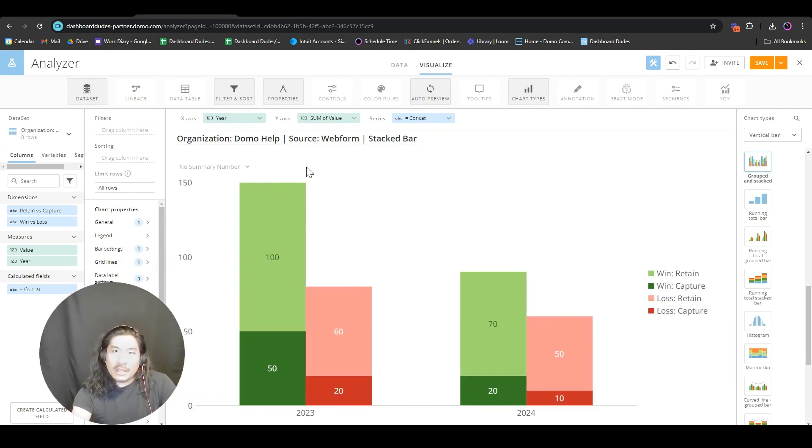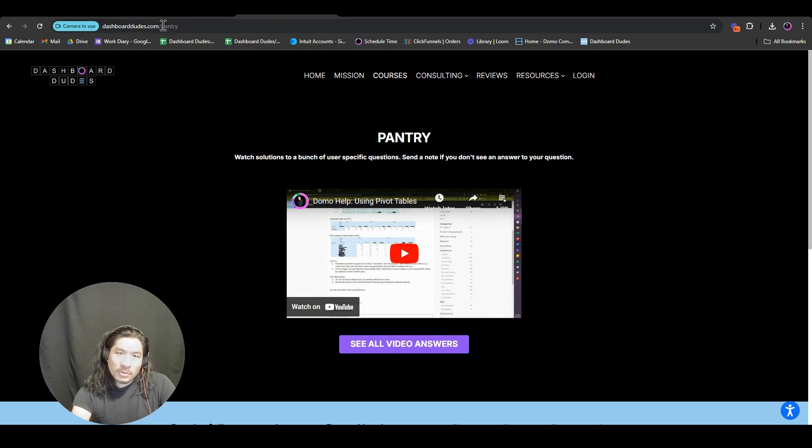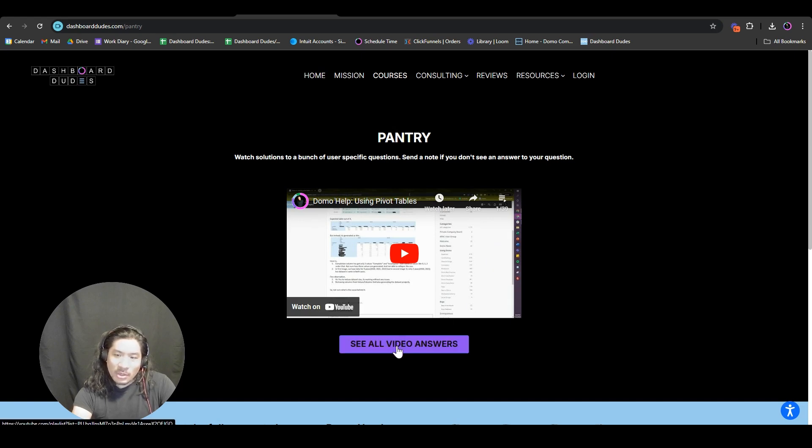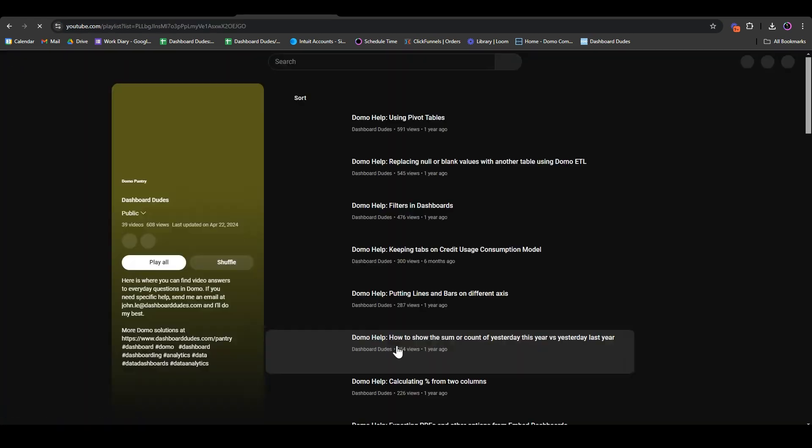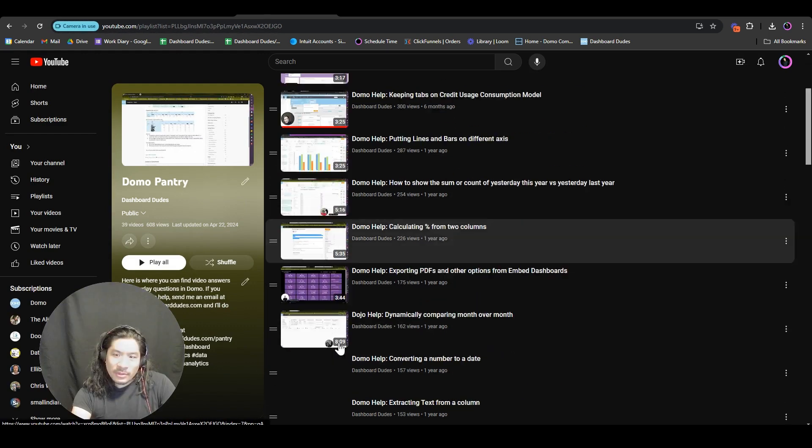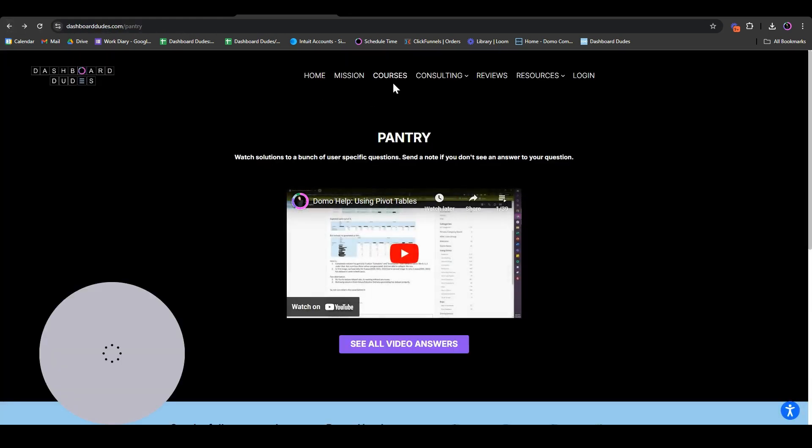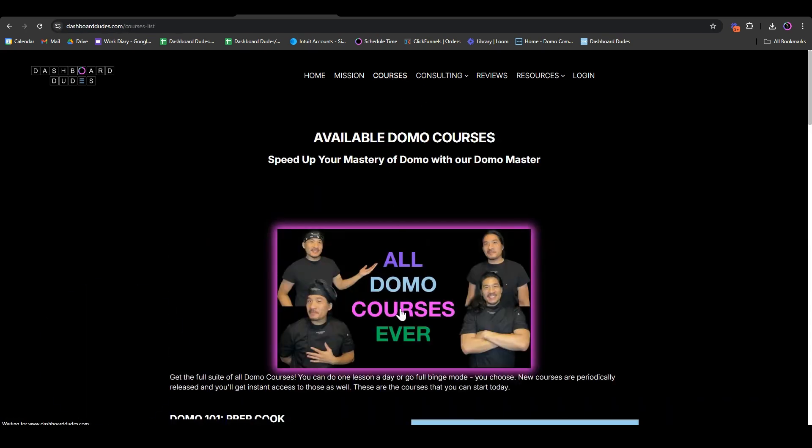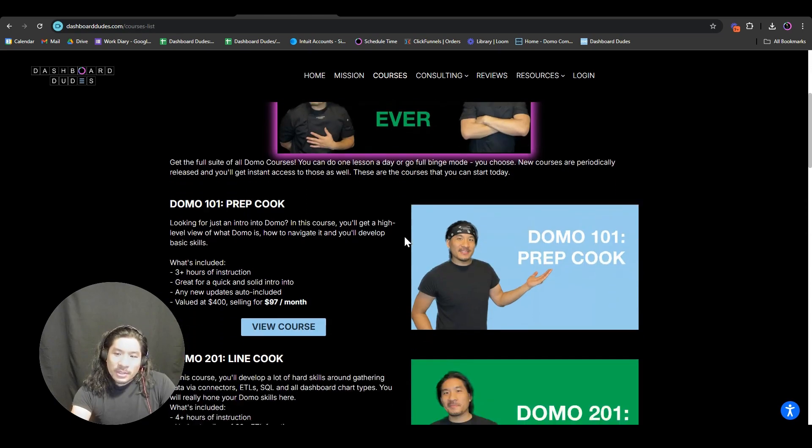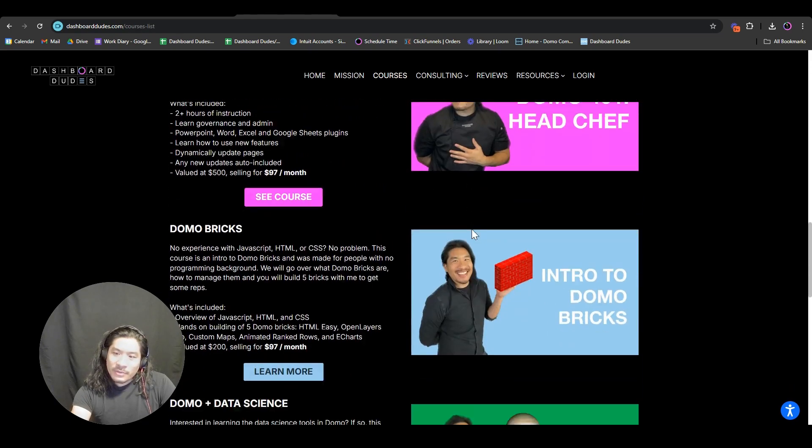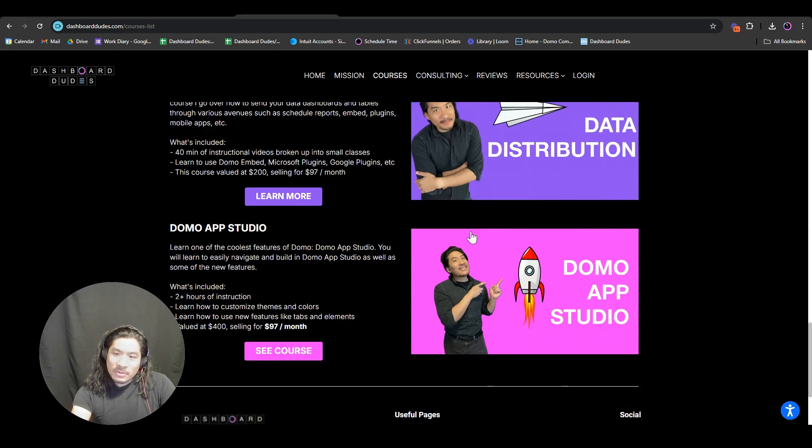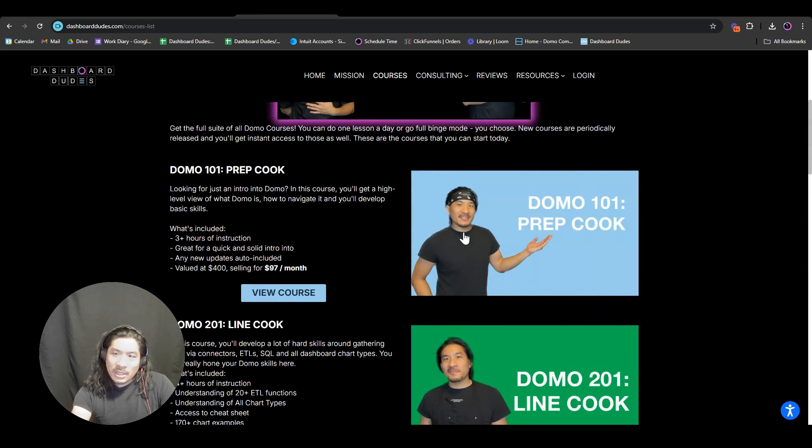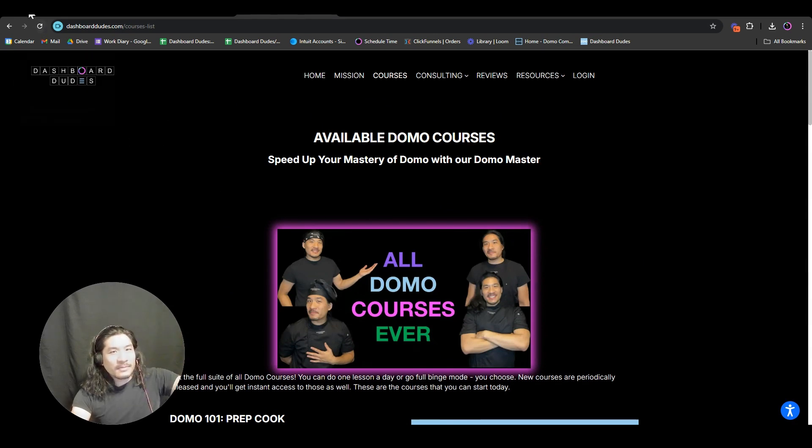There you go, you can put in your numbers. Hope that helps. If you need any other advice, go to dashboarddudes.com/pantry. I have video answers to everything as a free resource. I teach people how to use Domo. If you go to courses, you can sign up for a 14-day trial with 30 minutes with me free every month. Hope that helps, talk to you later.